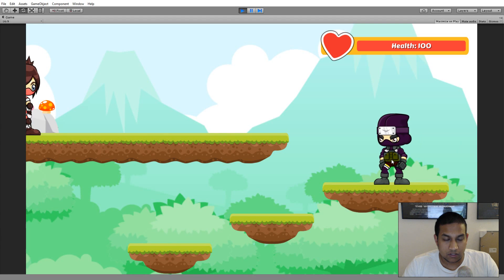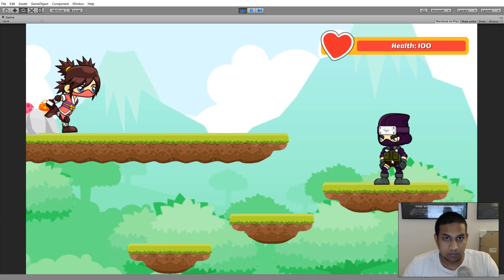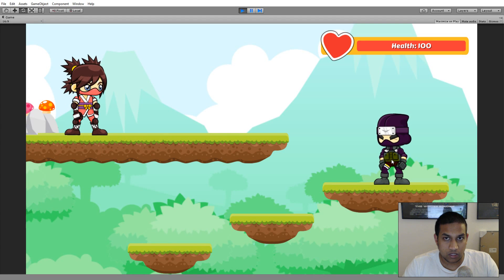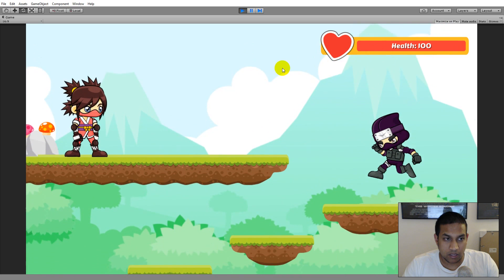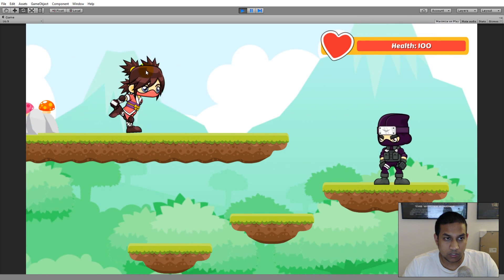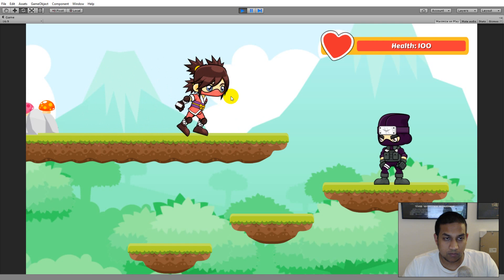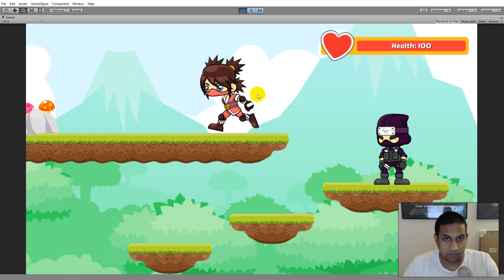In this part of the series we will be implementing two health bars in our game — one health bar for the player, as you can see at the top, and we will also be implementing a health bar for our enemy.